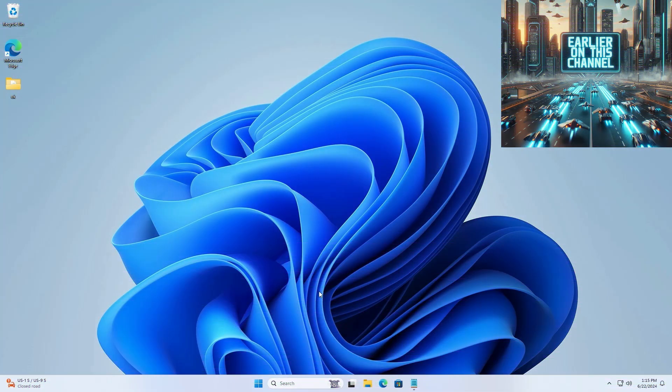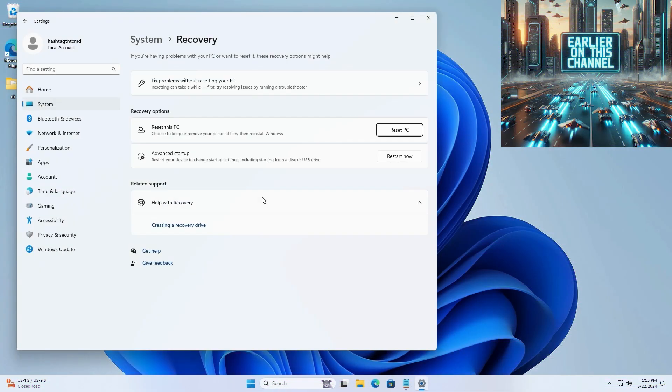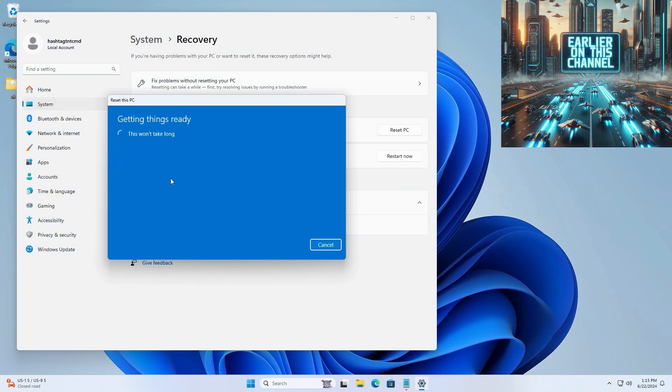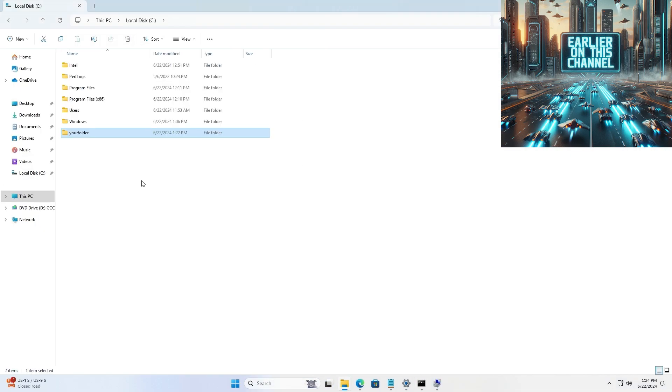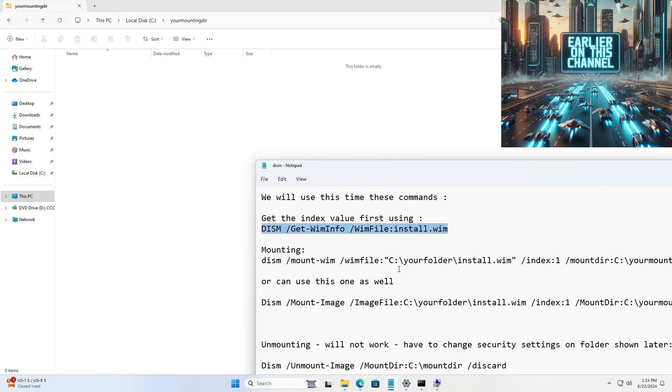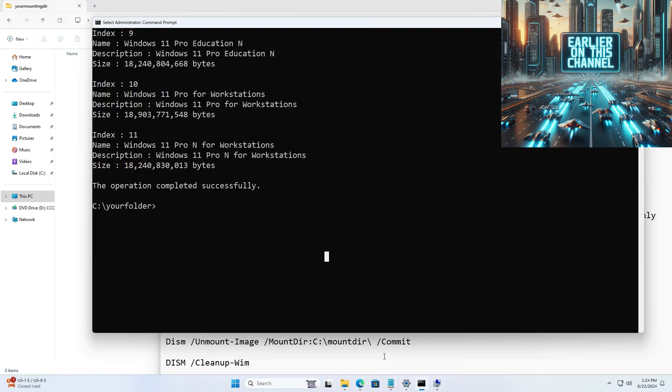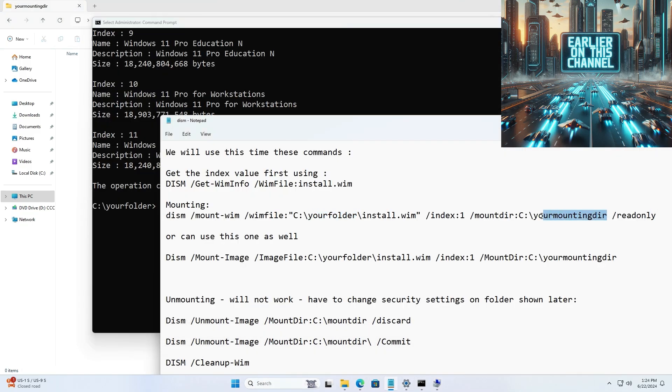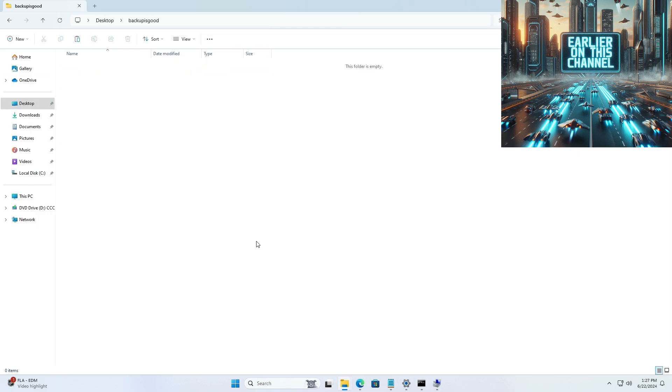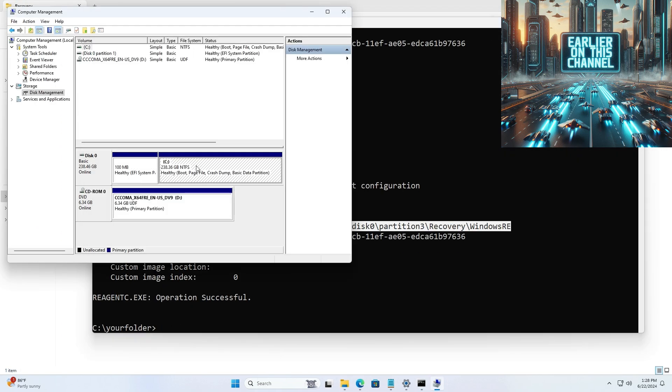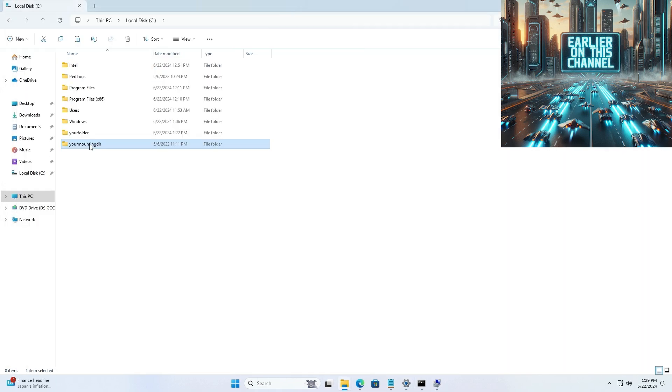Welcome everyone. Earlier on the channel, I did a video where I showed you how to fix the recovery image issue on Windows 11. I'll link that video on the top right. We were doing this, but at the end of the video...